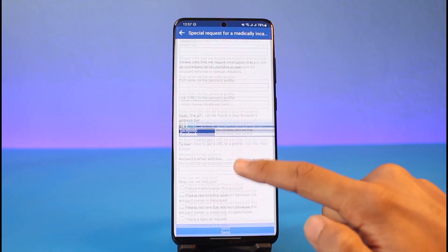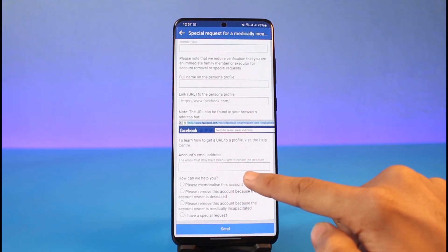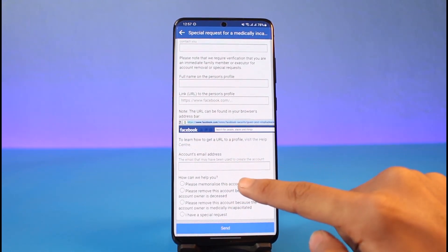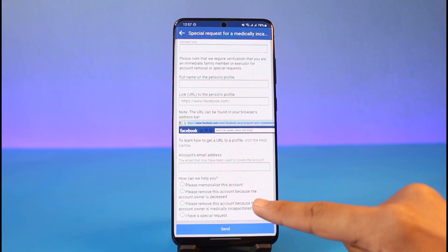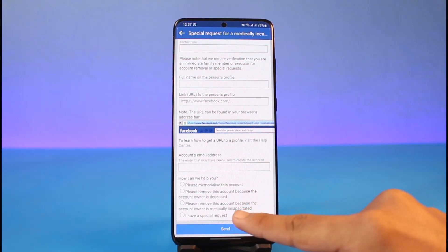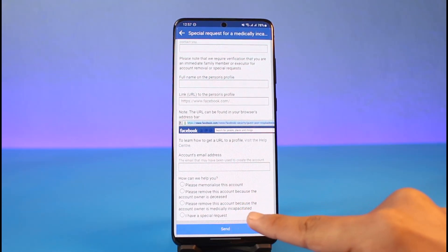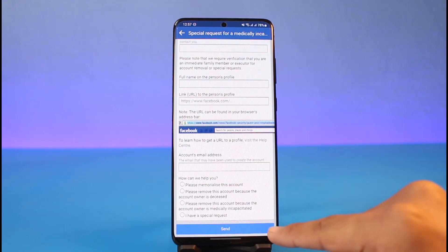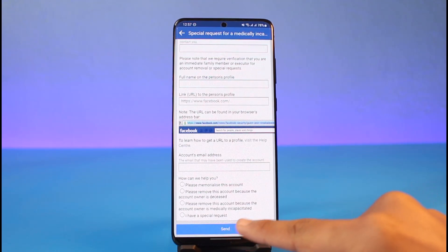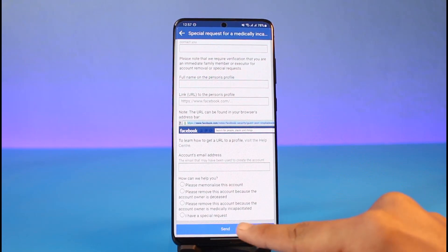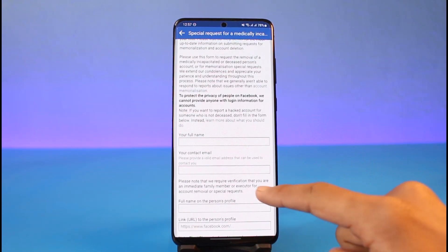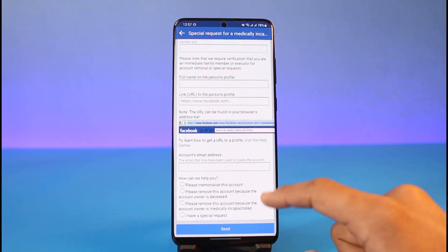The link is basically what you see on the address bar — you need to copy their profile's link and paste it, because many people have similar names and Facebook won't be able to locate them otherwise. You can also enter the account's email address if you know it. After that, select either 'memorialize this account,' 'remove this account because the owner is deceased,' or 'remove this account because the account owner is medically incapacitated.' If you have a special request, just tap the Send button.